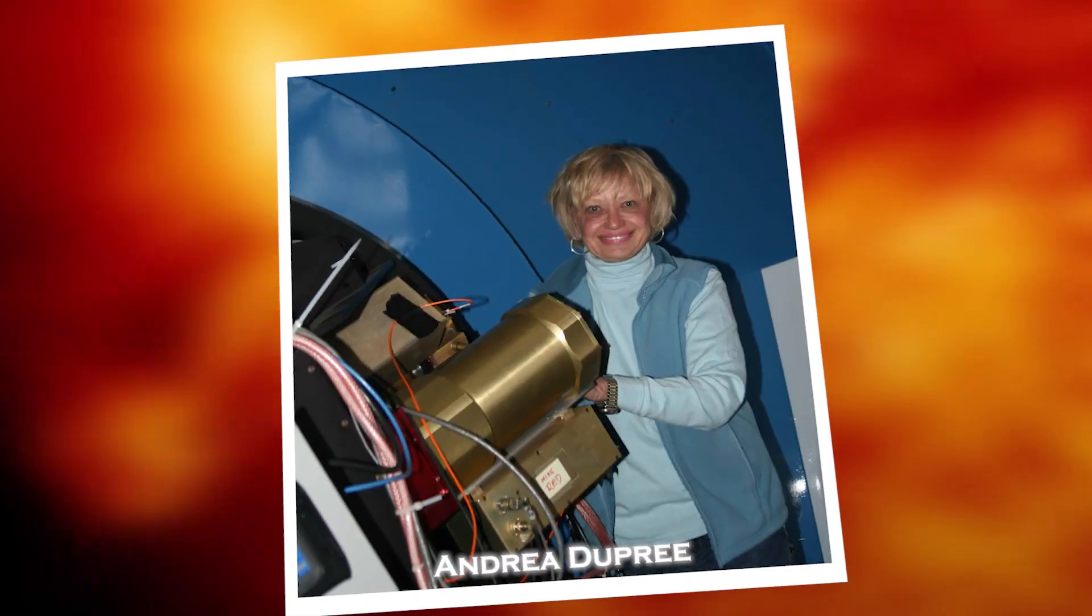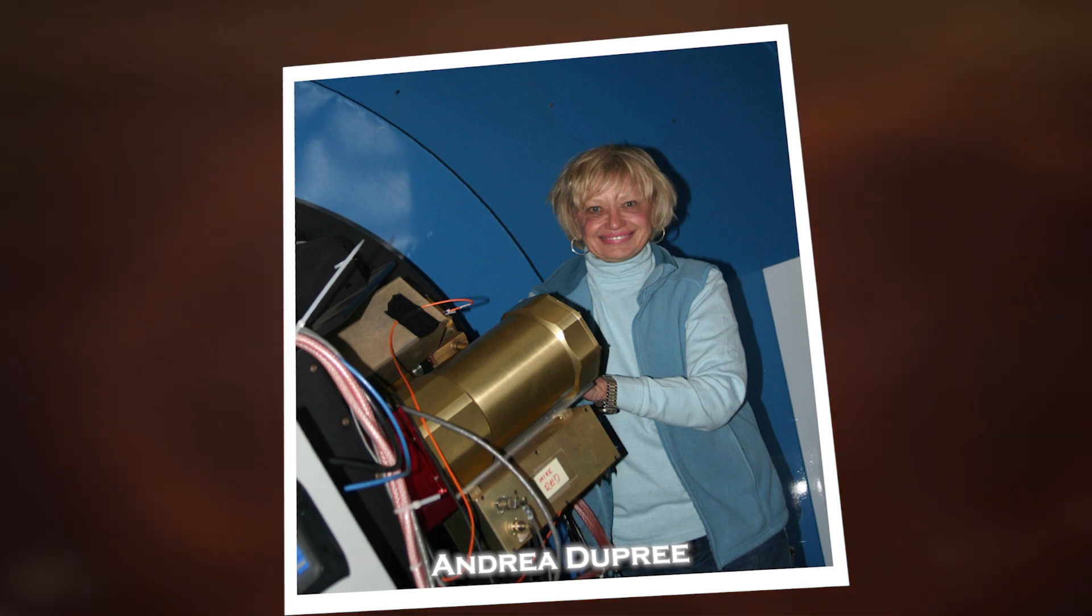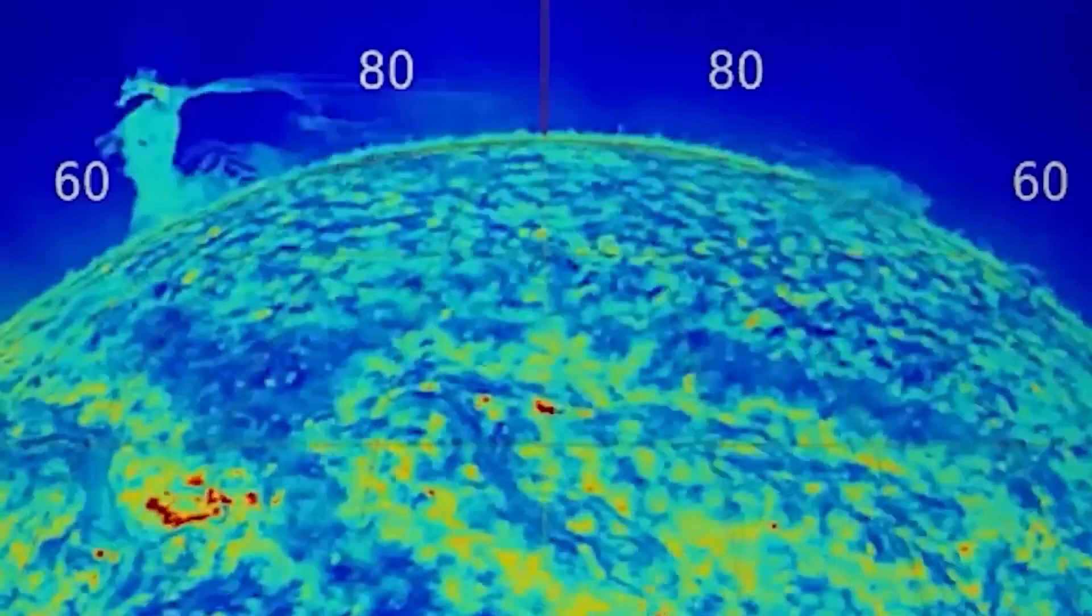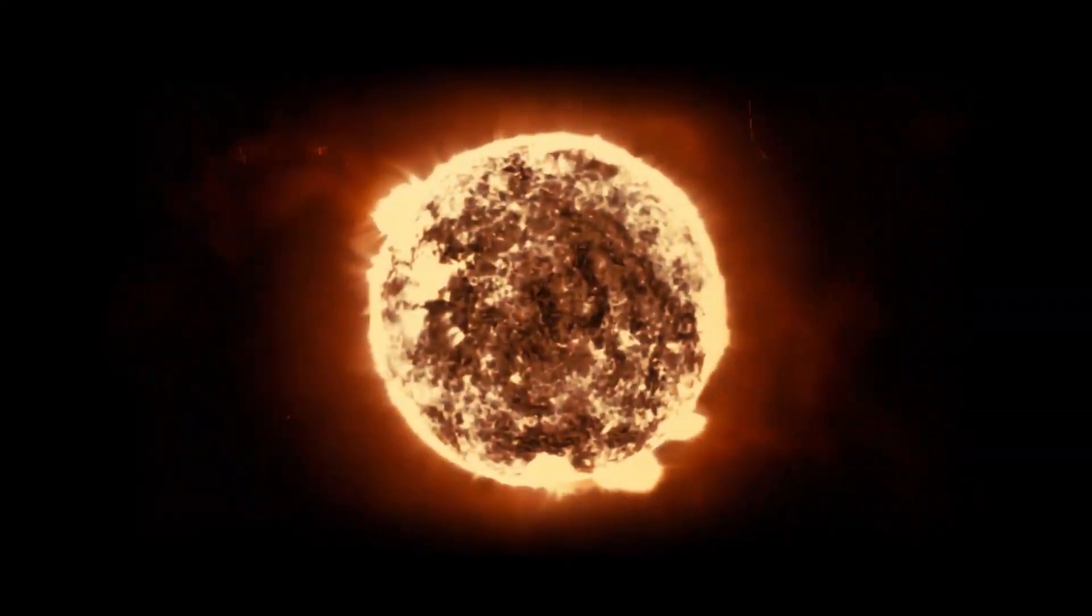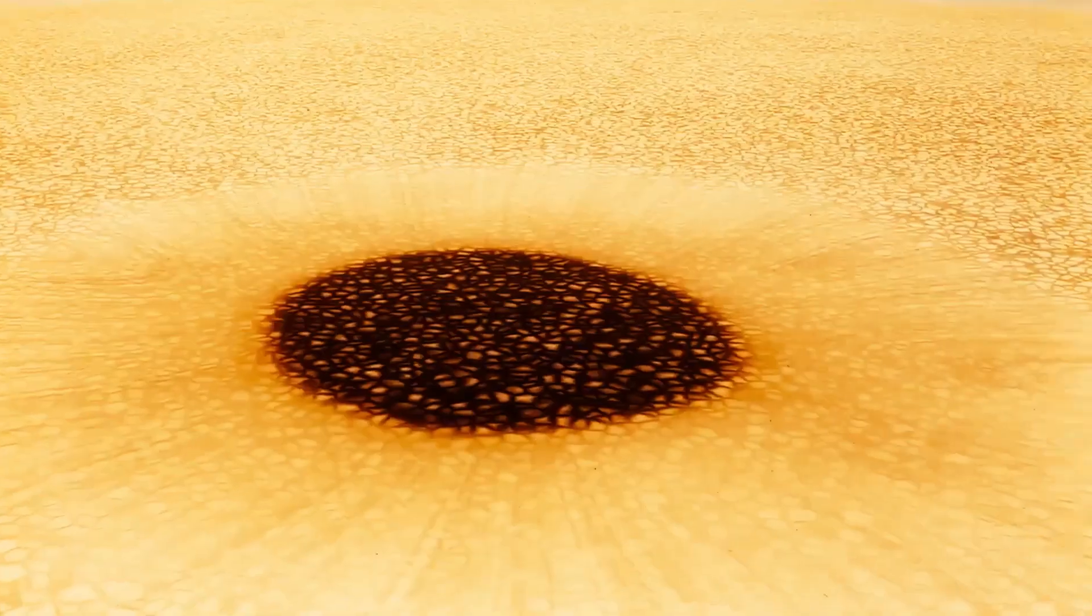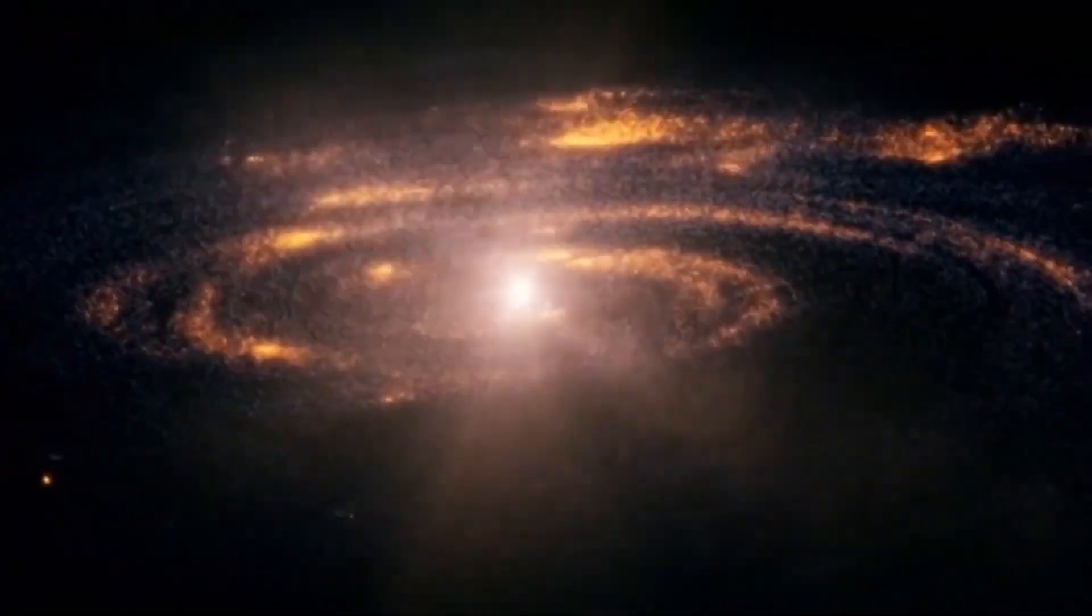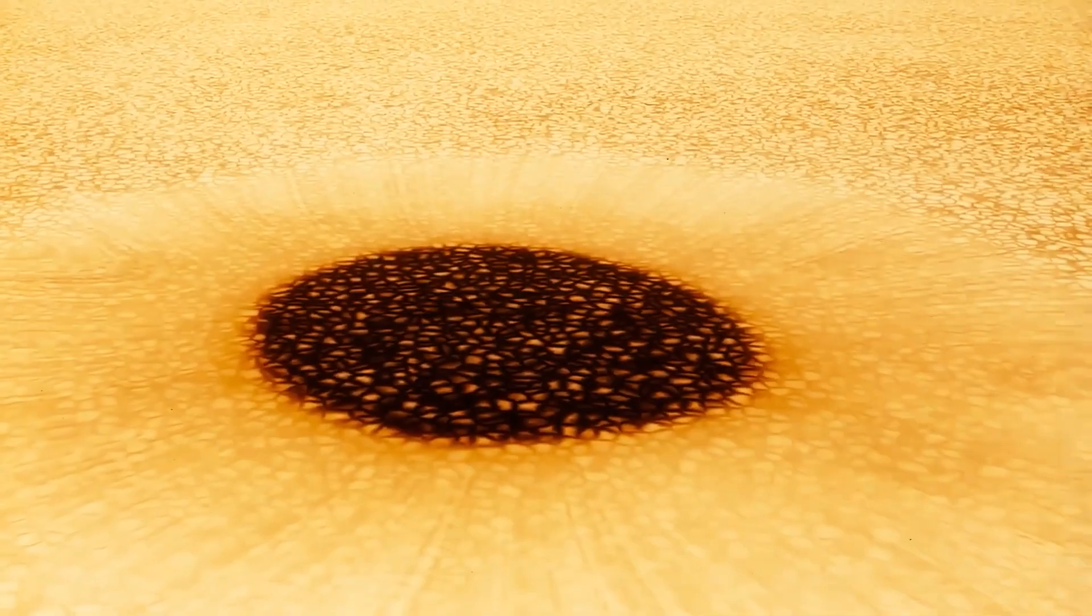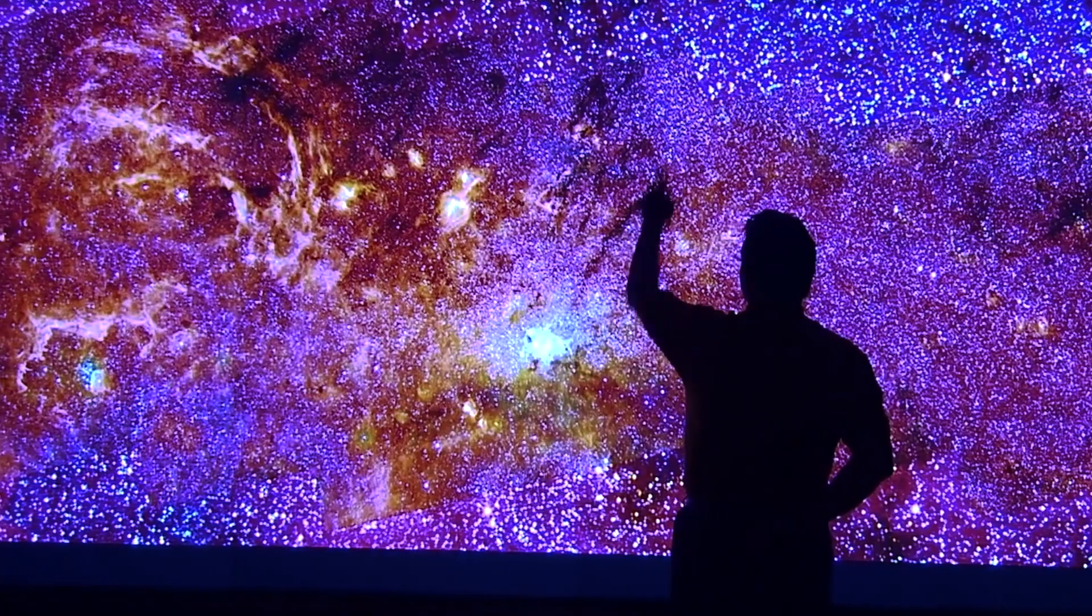Andrea Dupree, deputy director of the Harvard Smithsonian Center for Astrophysics, and her team took a close look at Betelgeuse's dramatic events as part of a three-year study to track changes in the star's outer atmosphere using Hubble. These observations provided new insights into how a variable star, like Betelgeuse, works.